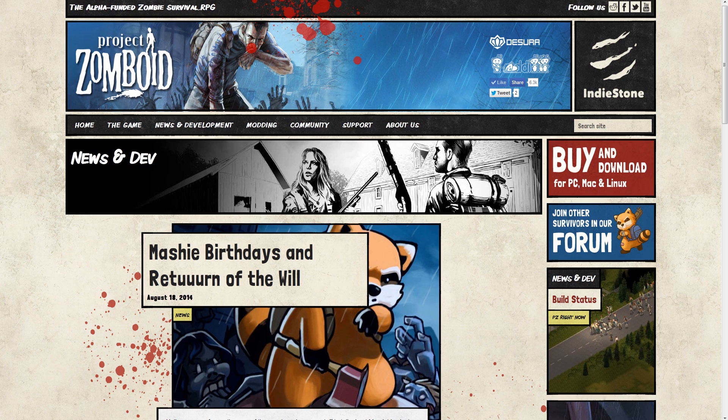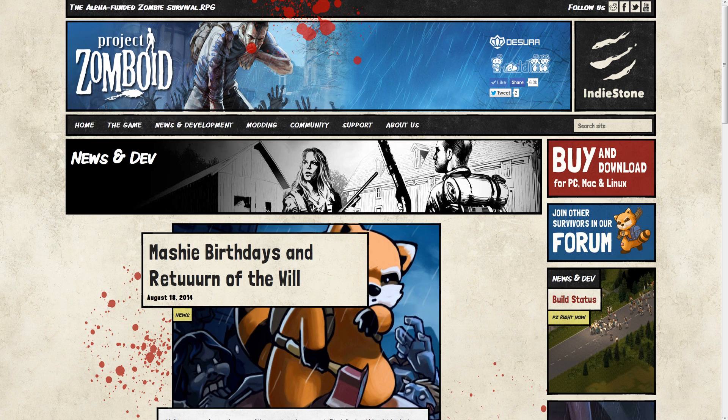Hello everybody, and welcome to Mundoid, your one-stop shop for all things Project Zomboid. This week, MASH-y birthday is in return of the Will.